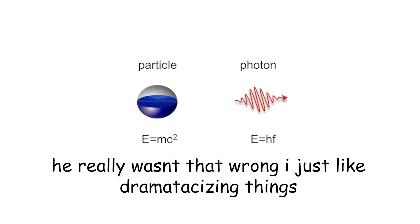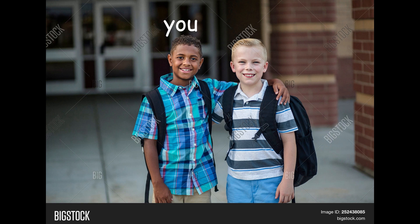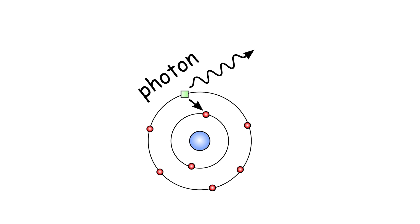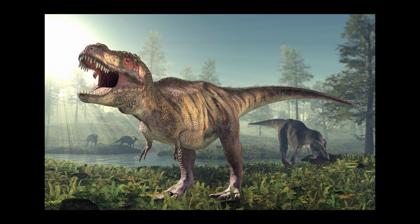Isaac Newton made one huge mistake. He thought that photons were particles, and he could not have been more wrong. Since you and your bro have been paying attention this whole time, you know that a photon is a low-bro particle, better known as light. This means that it moves in a wave.